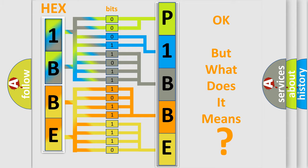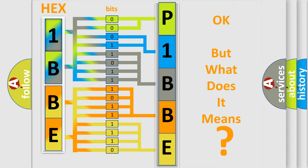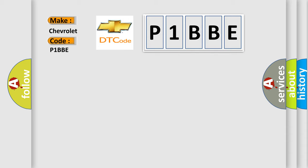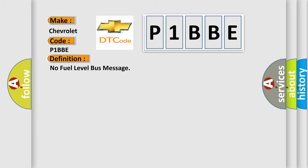So, what does the diagnostic trouble code P1BBE interpret specifically for Chevrolet car manufacturers? The basic definition is: No fuel level bus message.